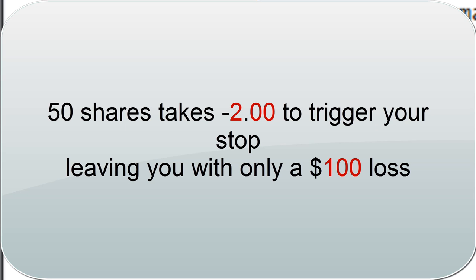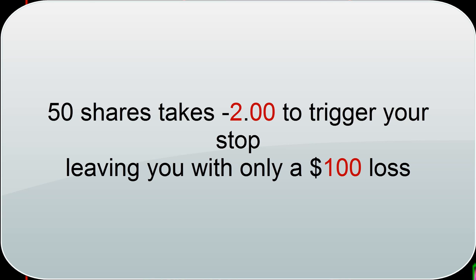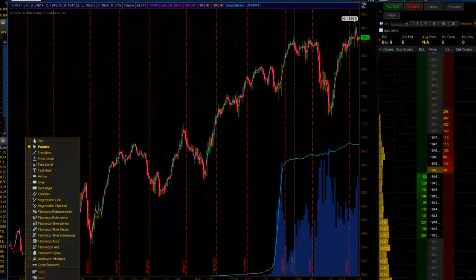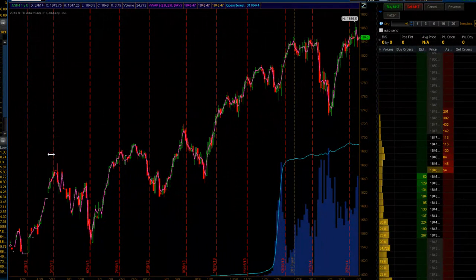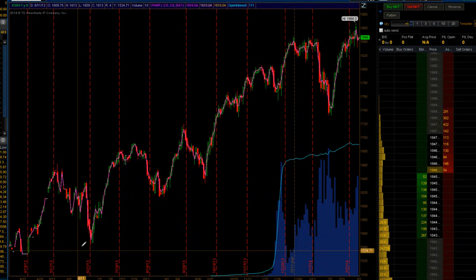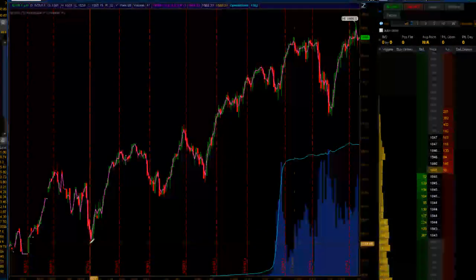And usually the way these setups work also is you want to be outside of that range so you don't get stopped out. Maybe you're testing a support. Maybe you're testing a trend line. And basically what all that would look like on a chart, I'm just going to go ahead and draw this out on this chart.